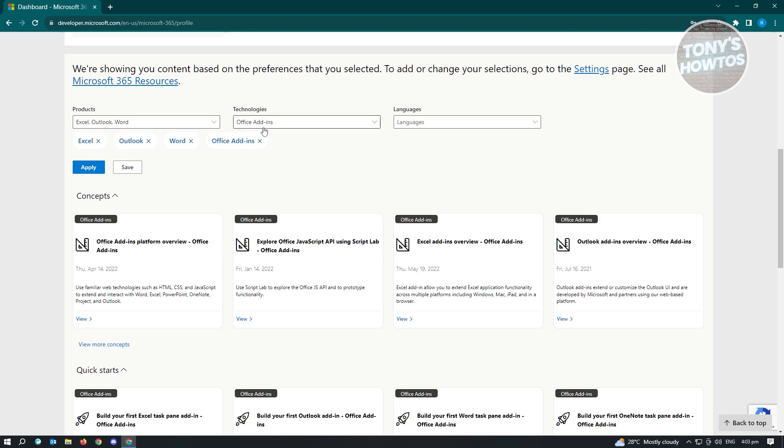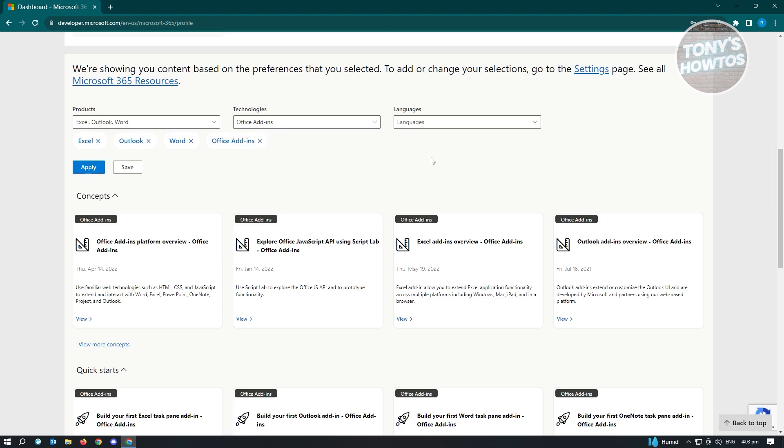Now, from here in technologies, you have to ensure that this is set to office add-ins. And once you've done that, just click on apply.